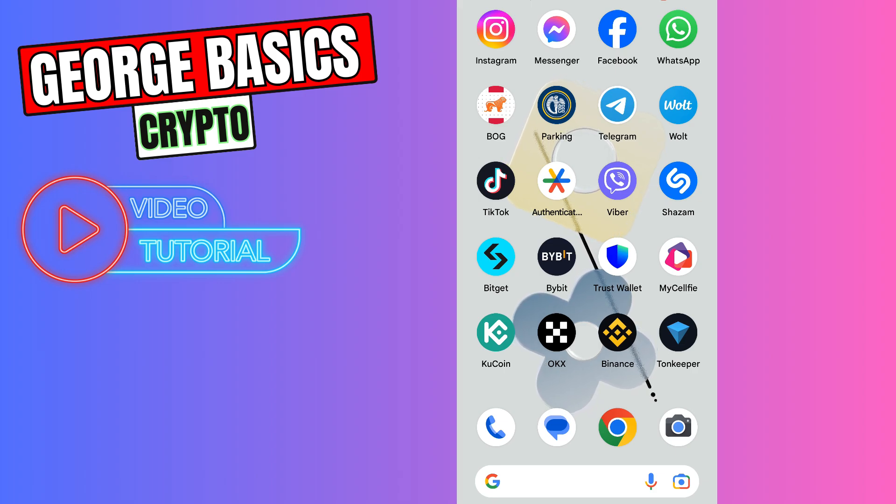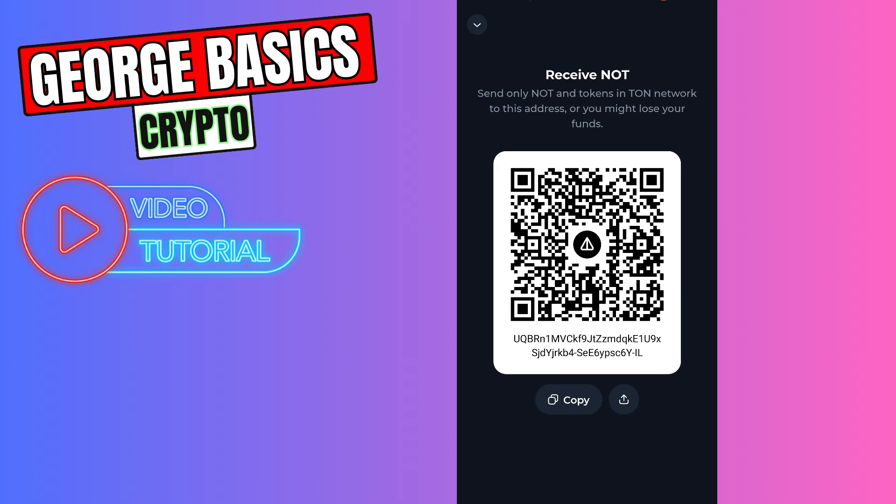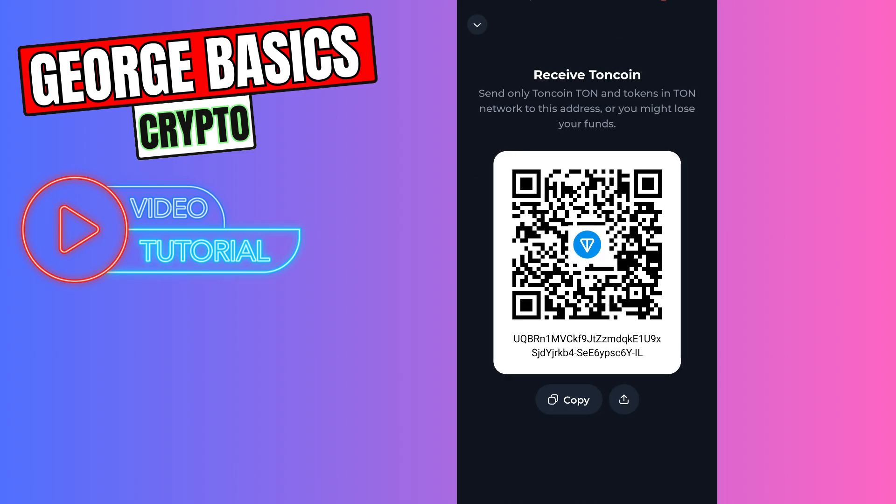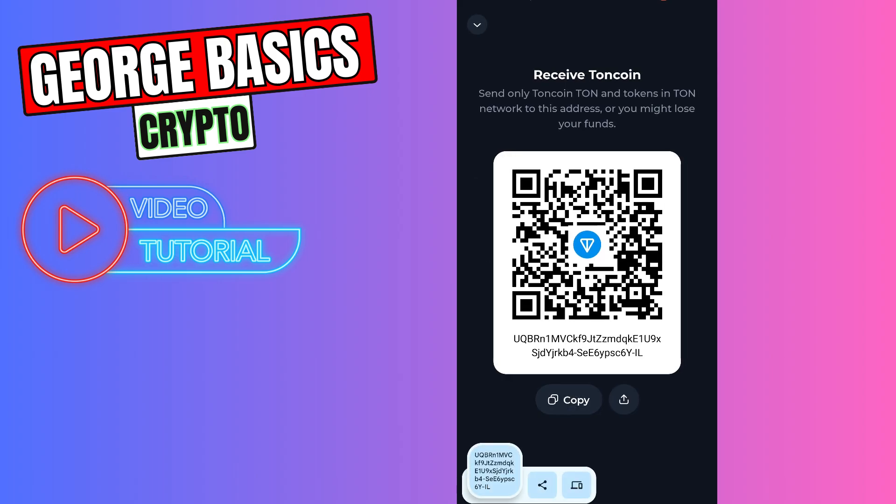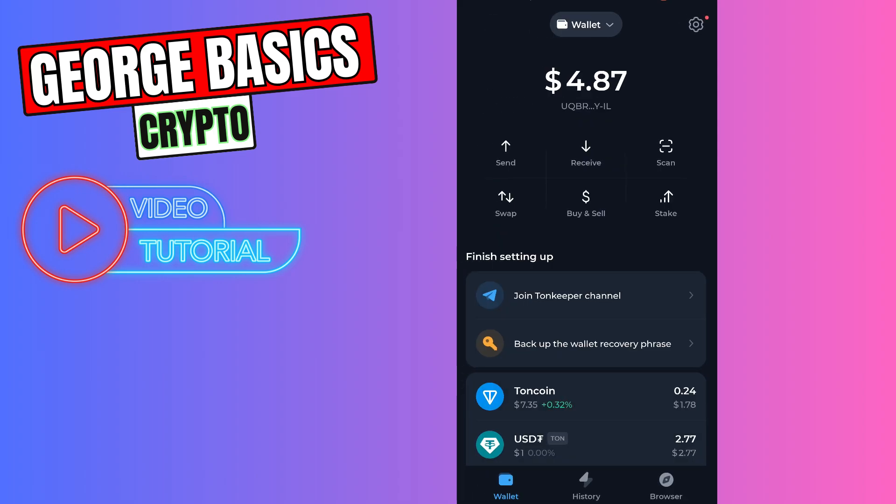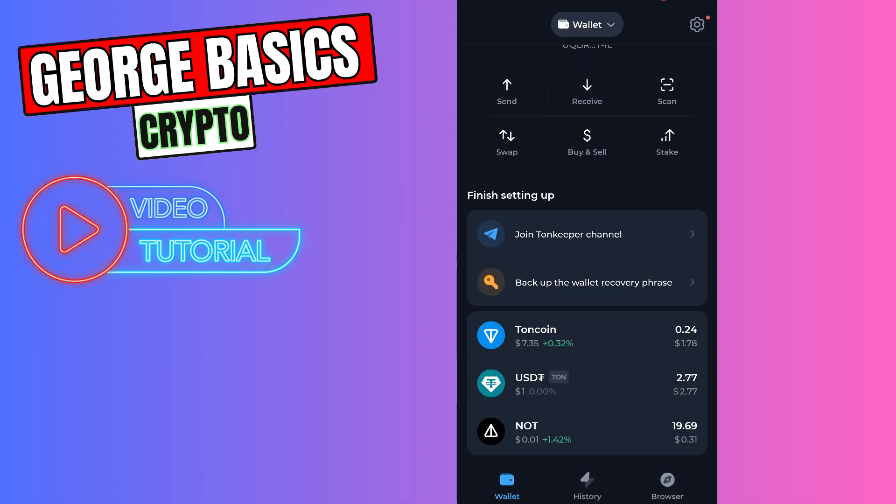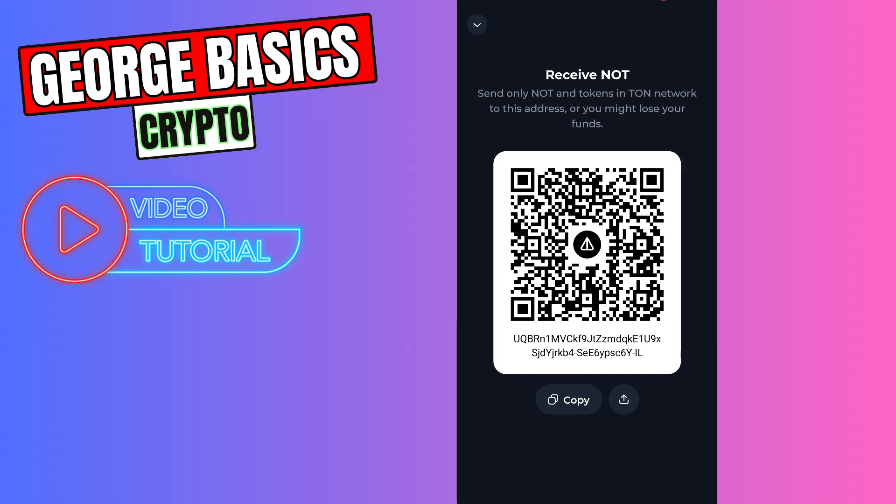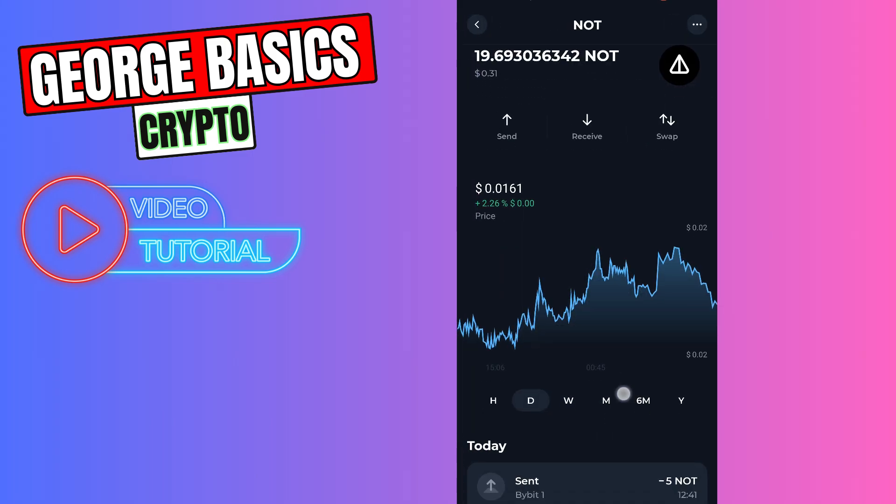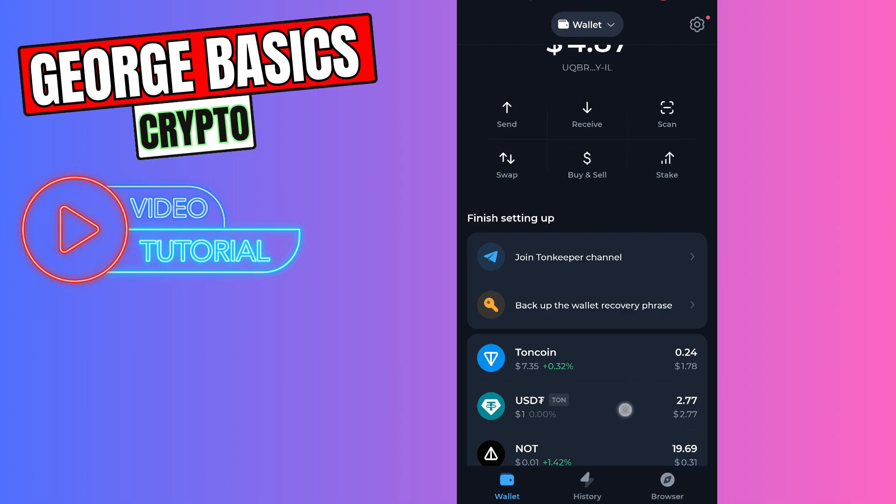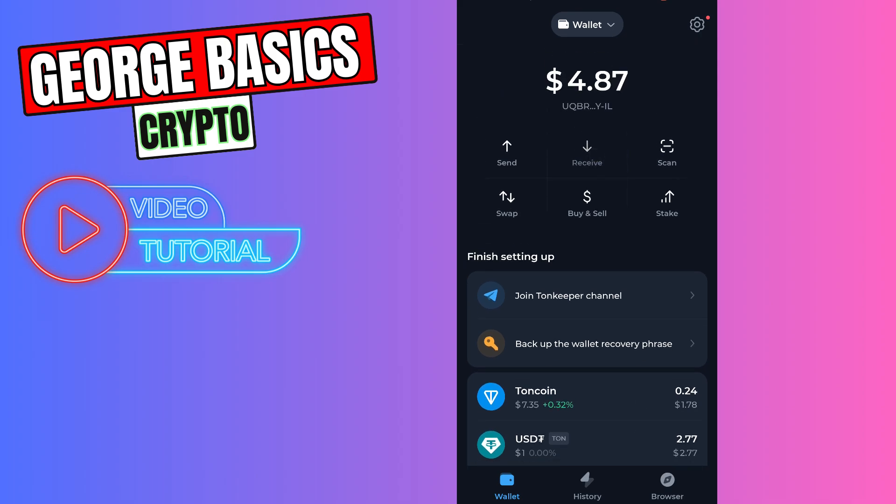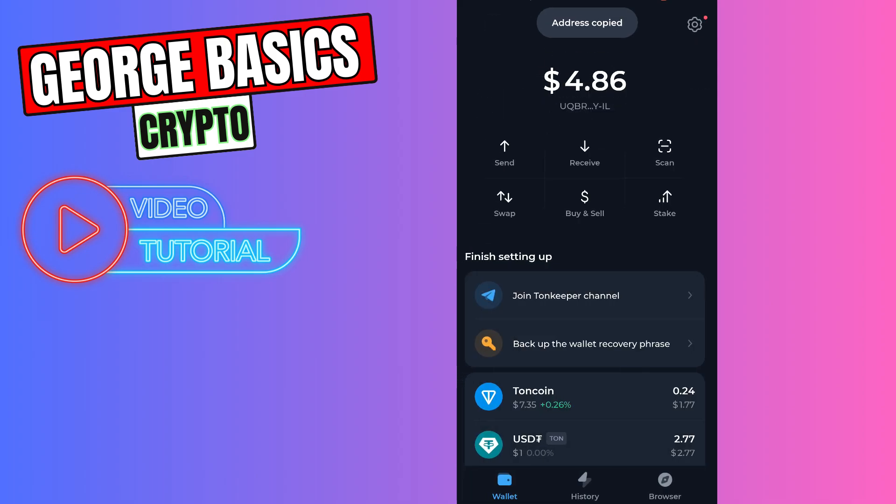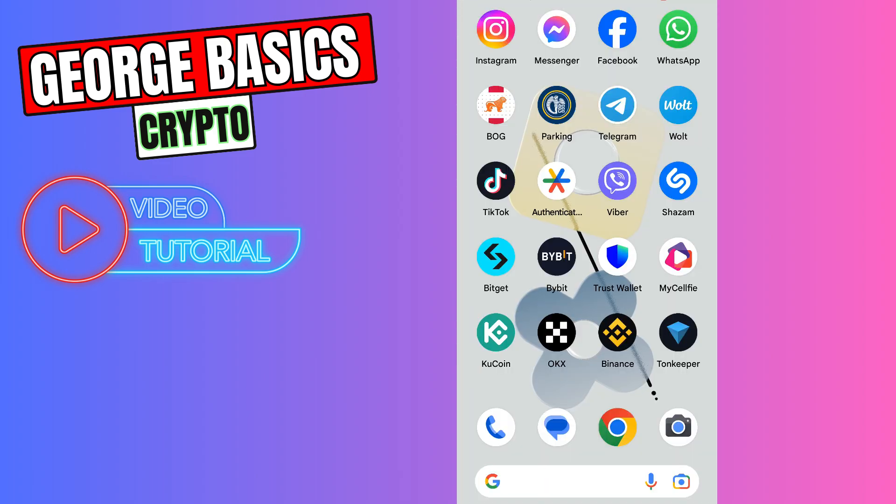First of all you need to open your Tonekeeper and on the main page you need to click receive and copy this wallet address. Don't worry guys, this is Tonecoin wallet address but it's the same. If you just click Notcoin here and click receive there will be the same wallet address. So if you don't have Notcoin in the coin list you can just click receive on the main page and copy this wallet address.